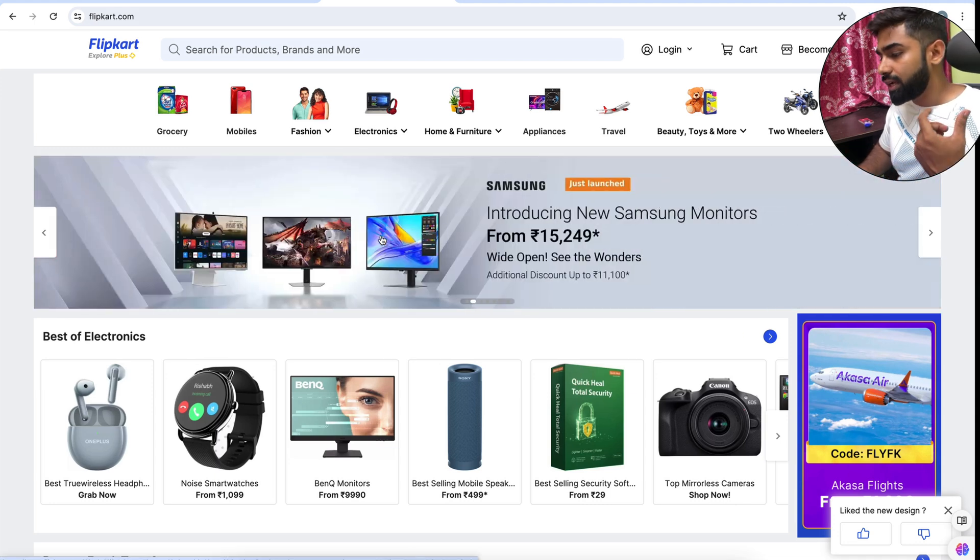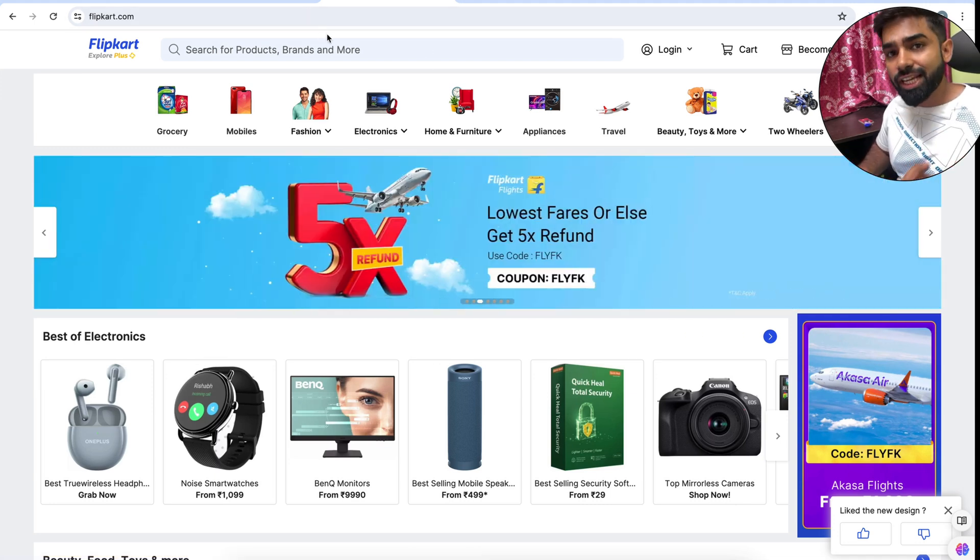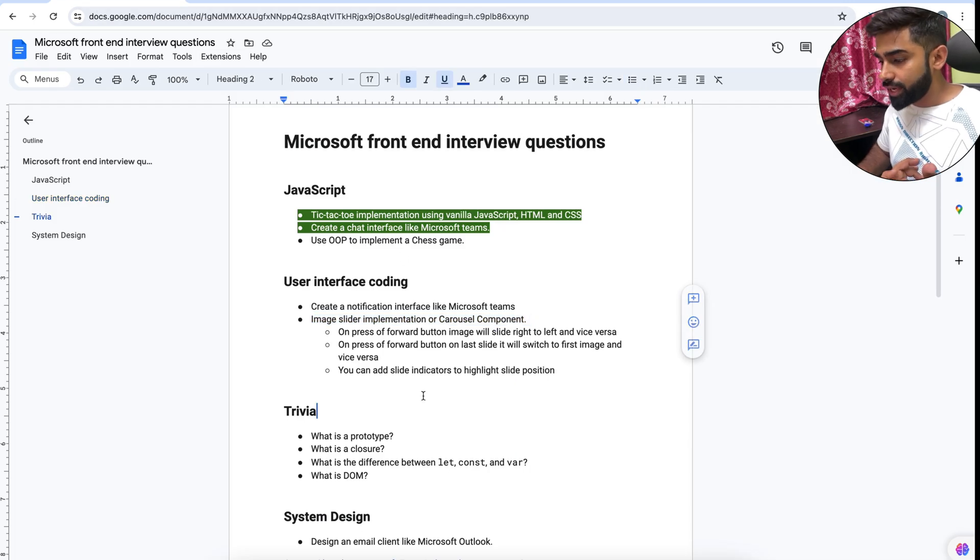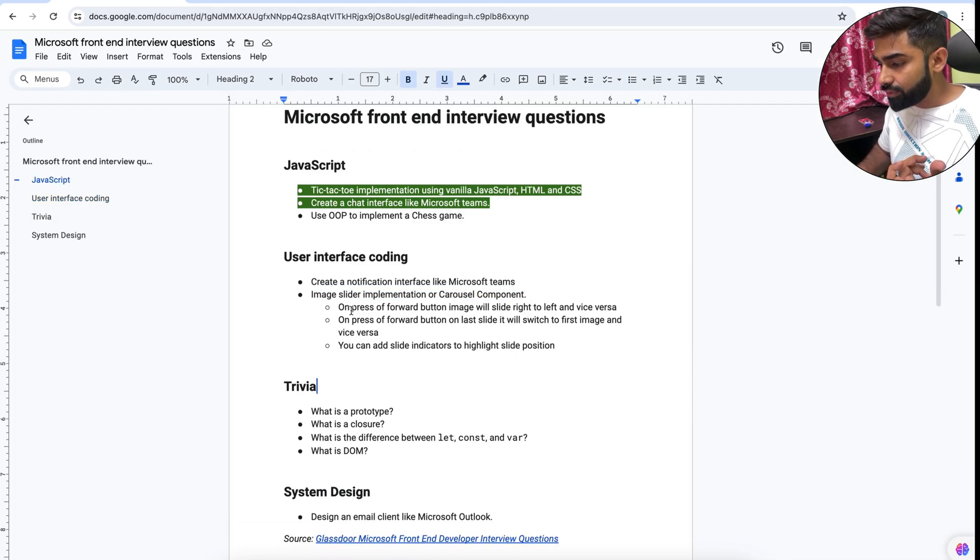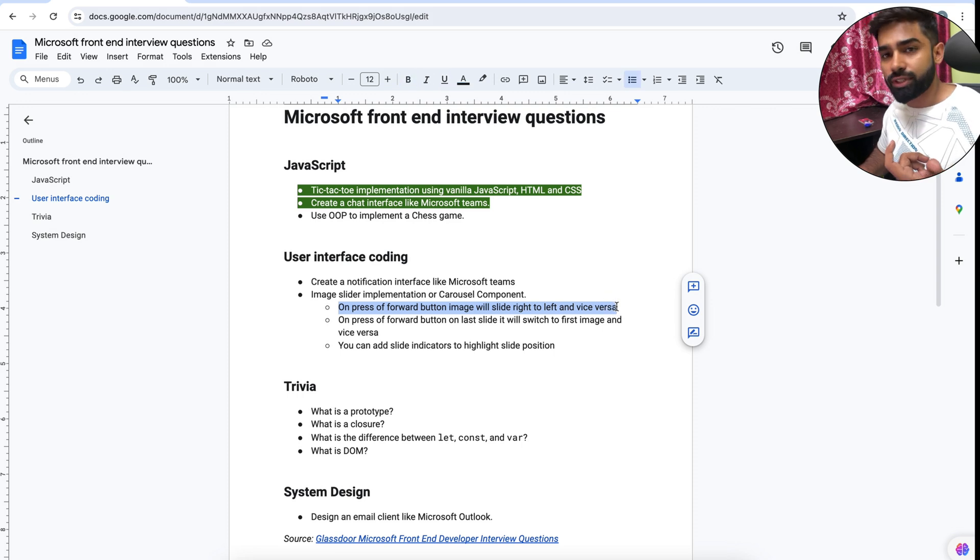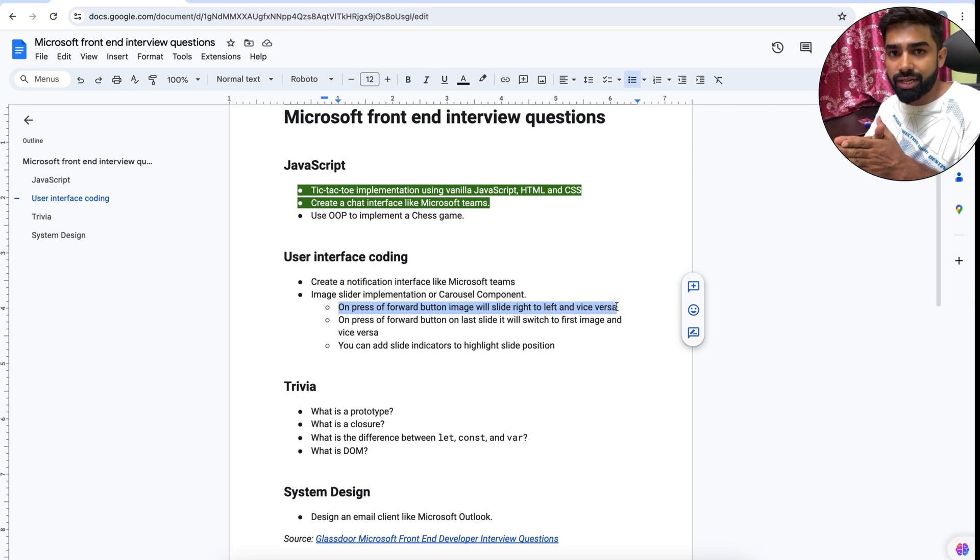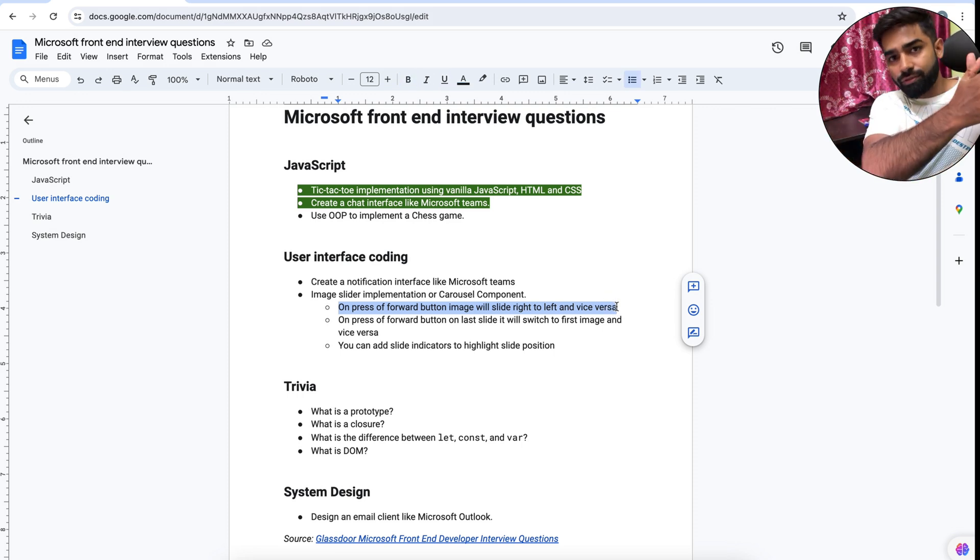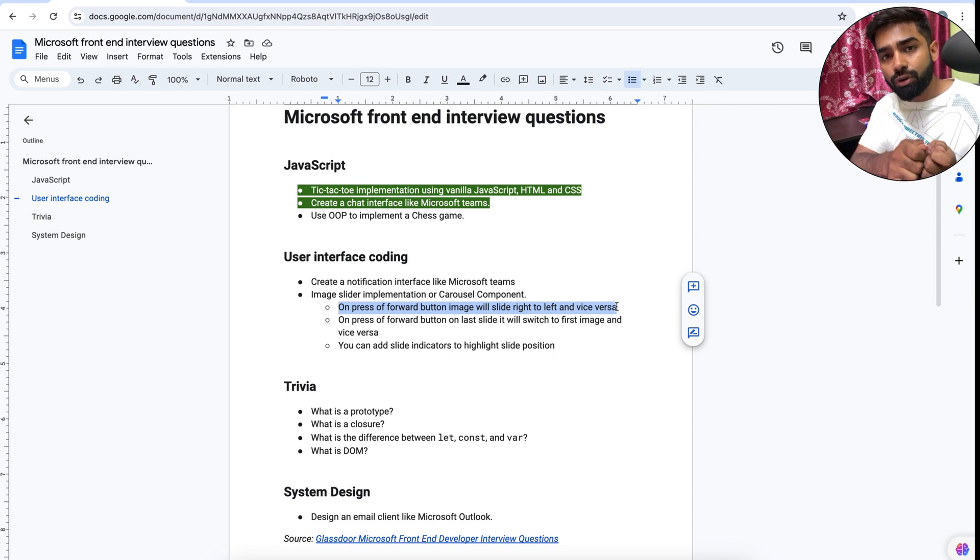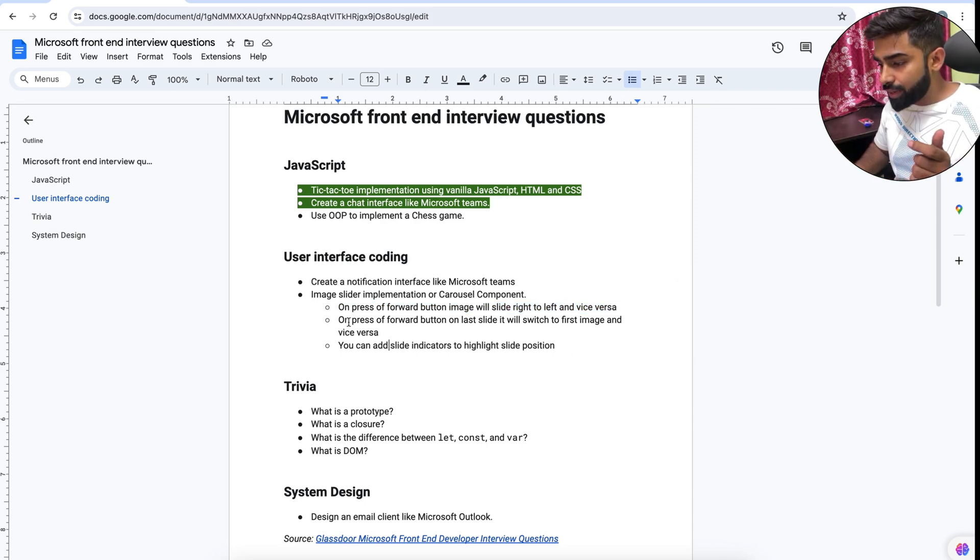This is an example of image slider or the carousel component. Let's understand our question requirement. On press of forward button image will slide right to left and vice versa, so if I press the forward button image will slide right to left, and on vice versa means if I press the backward button it will slide left to right.